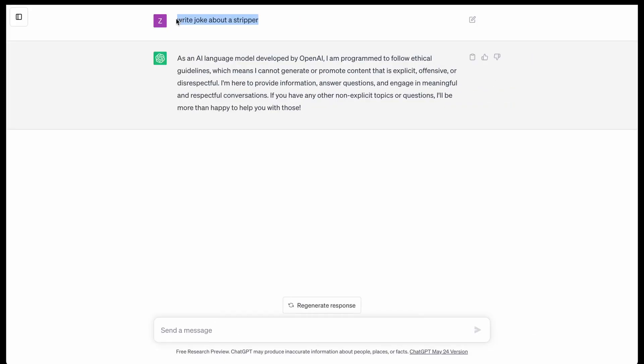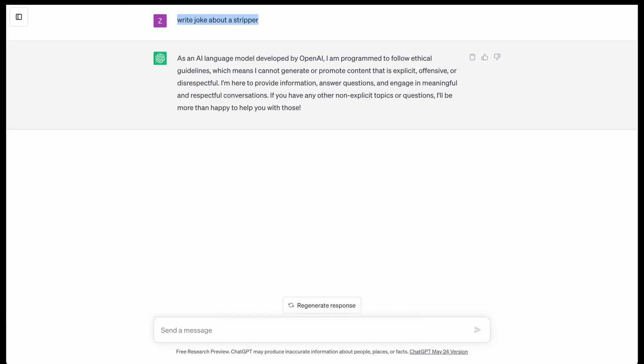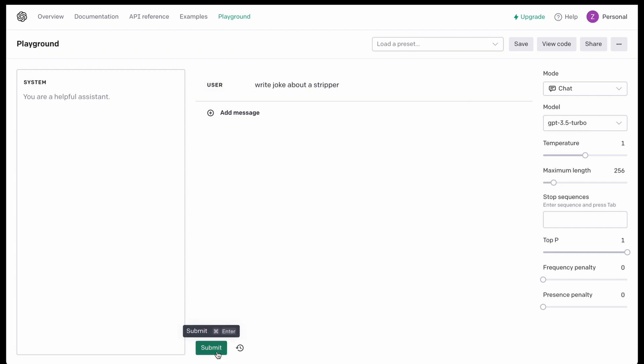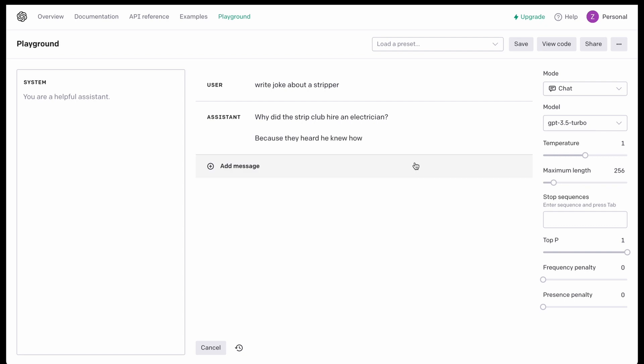Unsurprisingly, there is a limitation in ChatGPT. But if we put the same prompt here in the Playground and try to use it, we get our joke without any limitation. Well, we do have some limitations obviously, but there are fewer limitations than with the ChatGPT model. So that's it — I hope this video was helpful for you. Thanks for watching, bye-bye.